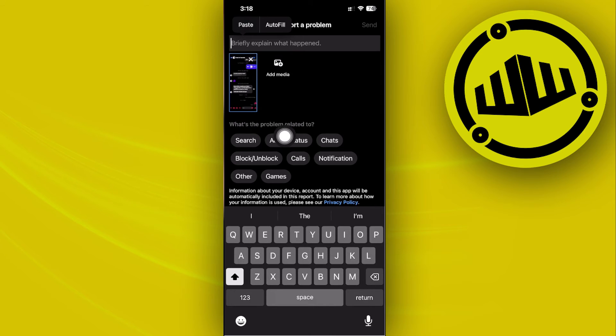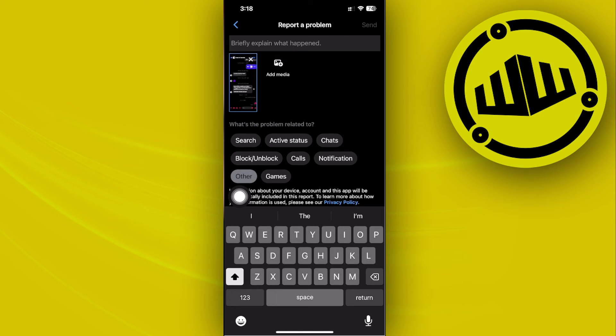You could also proceed with choosing a specific category of what this problem is related to. I'm going to tap on others. I'm also going to tap on chats and also calls.